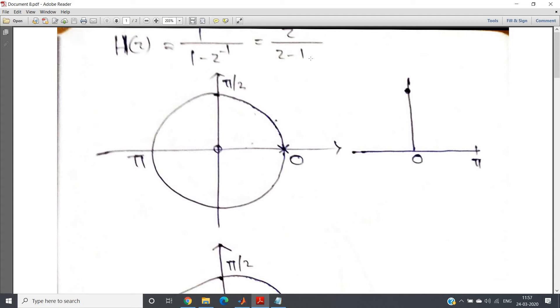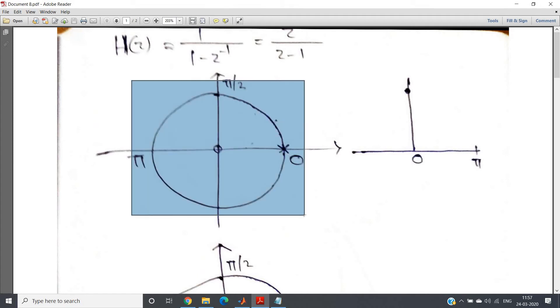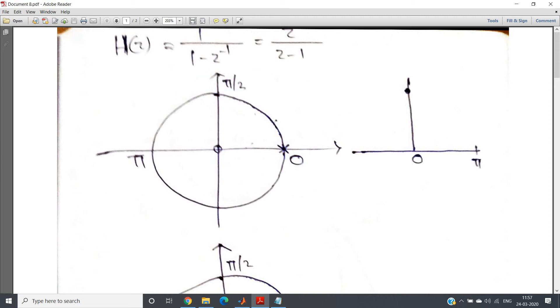Now you know that this is obviously a unit circle from the class 11th trigonometric course itself. We are doing this. This is corresponding to 0 angle, then π/2, then π, then this point corresponds to 3π/2 and again returning back to 0. So here unit circle we always take for considering the Z transformation ROC or stability checking and all these things.